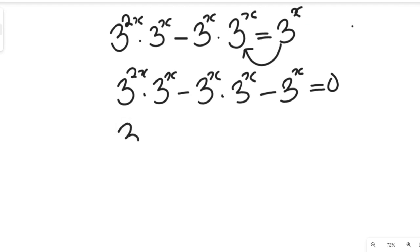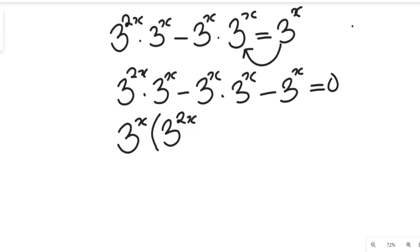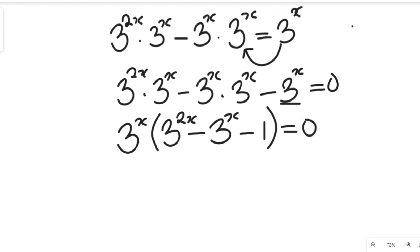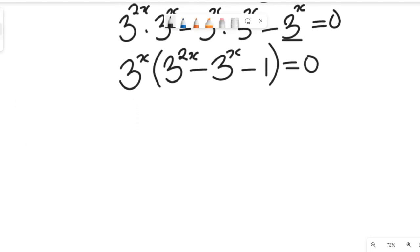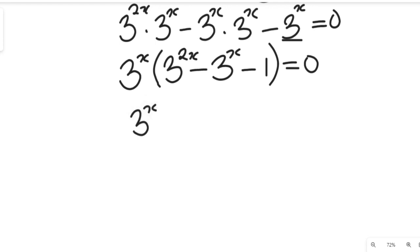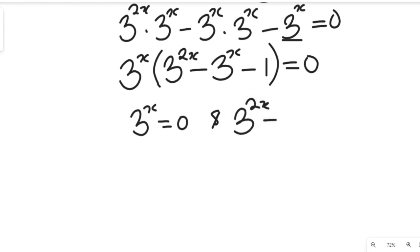In all three terms, 3 to the power of x is common, so we bring out 3 to the power of x. Dividing 3 to the power of 2x times 3 to the power of x by 3 to the power of x leaves 3 to the power of 2x. The second term gives us negative 3 to the power of x, and the third term gives us negative 1, all equal to 0. So we have two values: 3 to the power of x equals 0, and 3 to the power of 2x minus 3 to the power of x minus 1 equals 0.